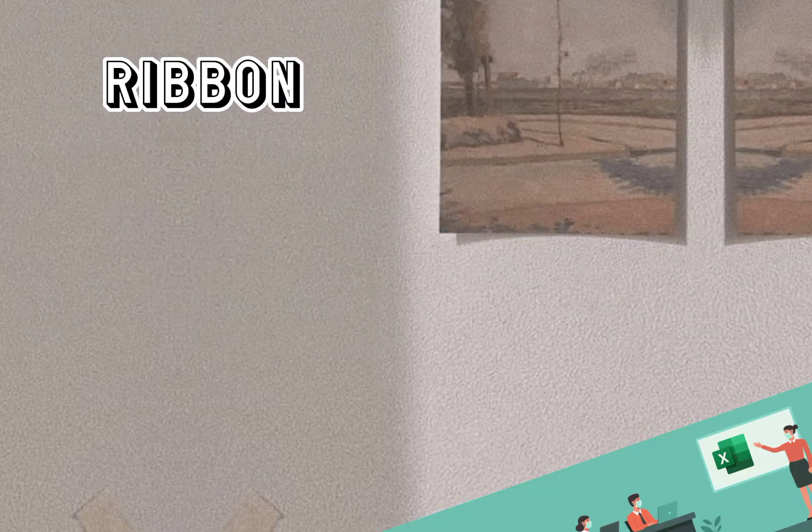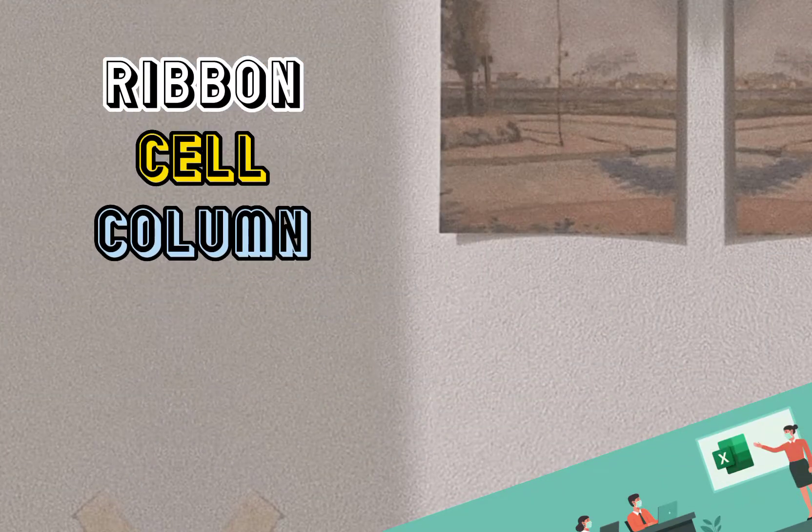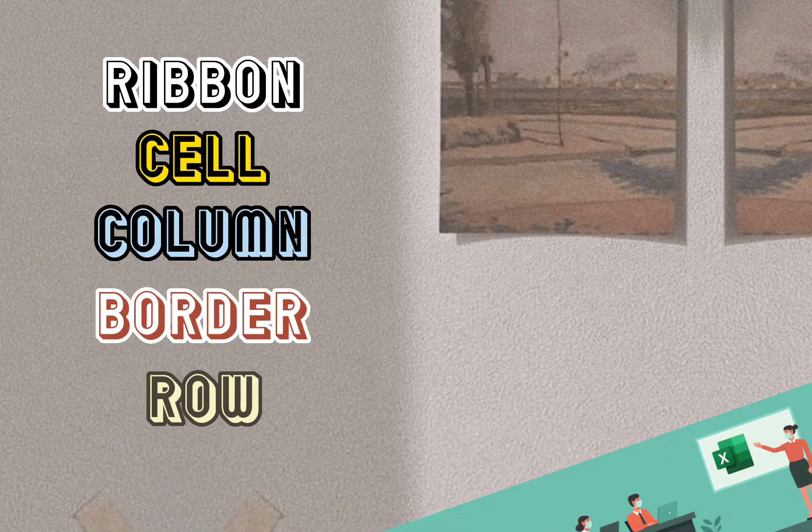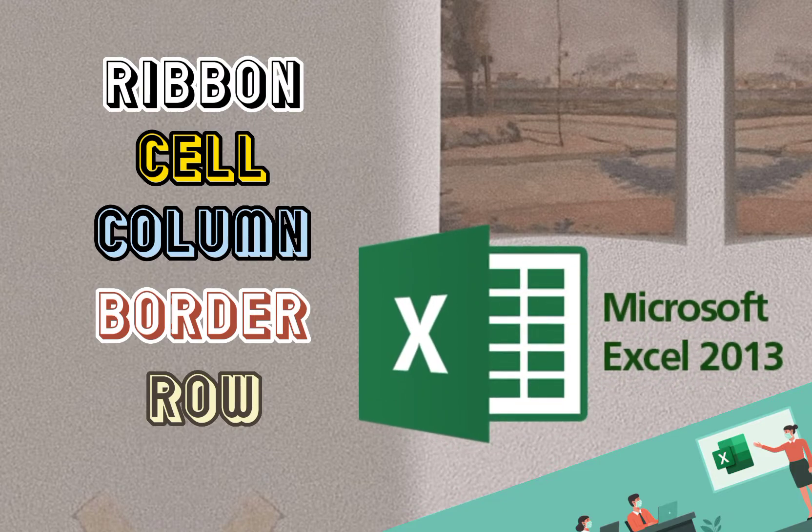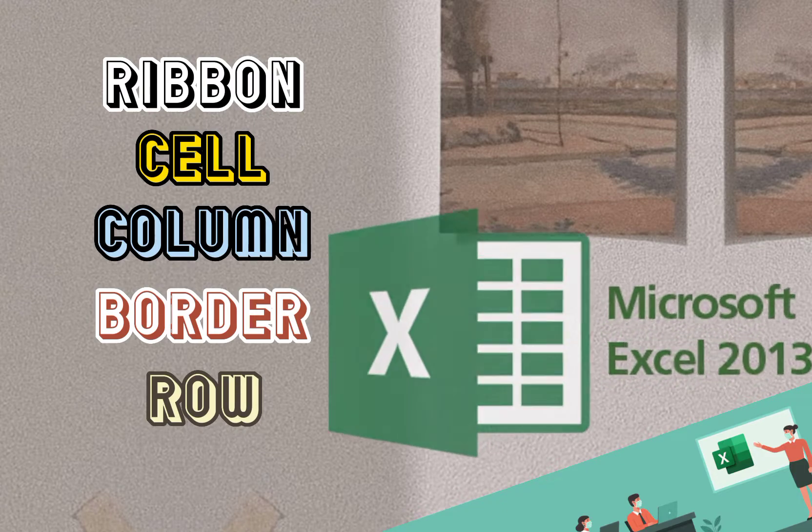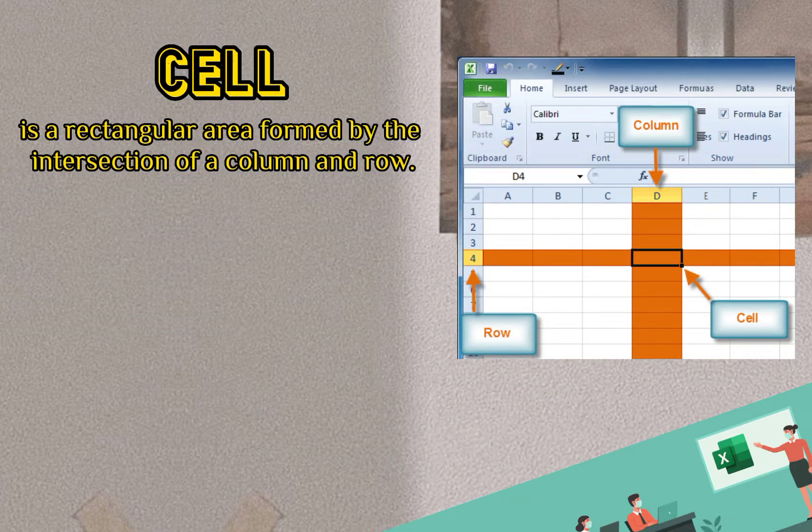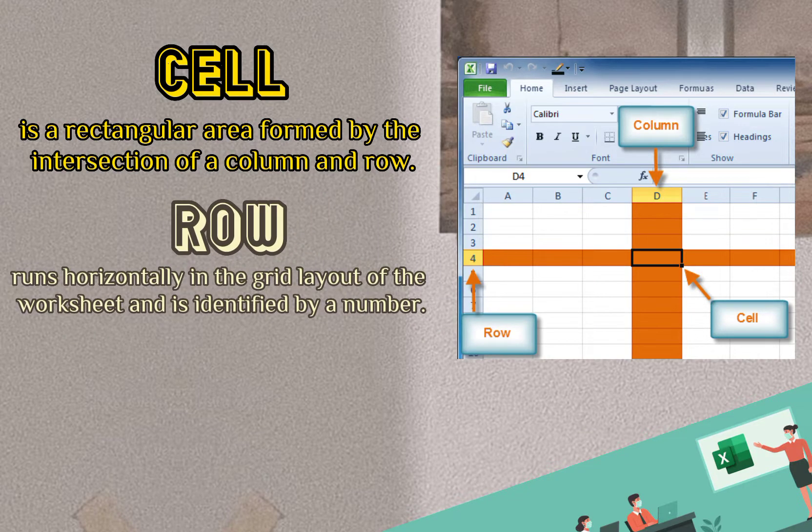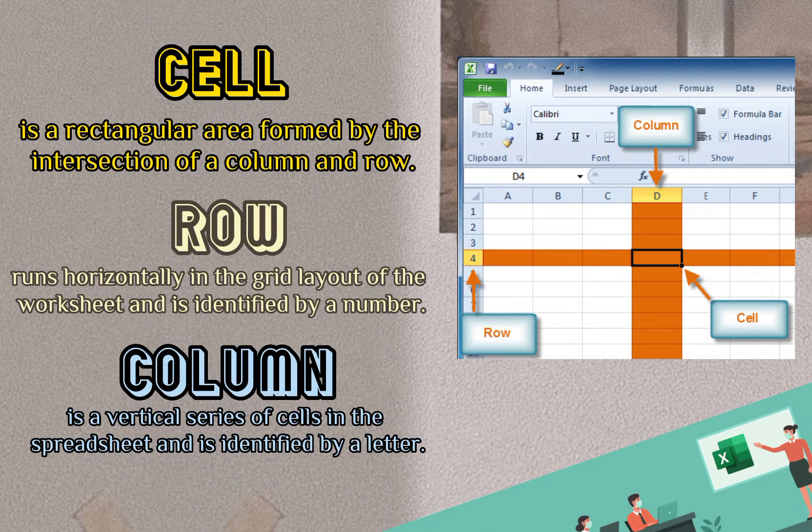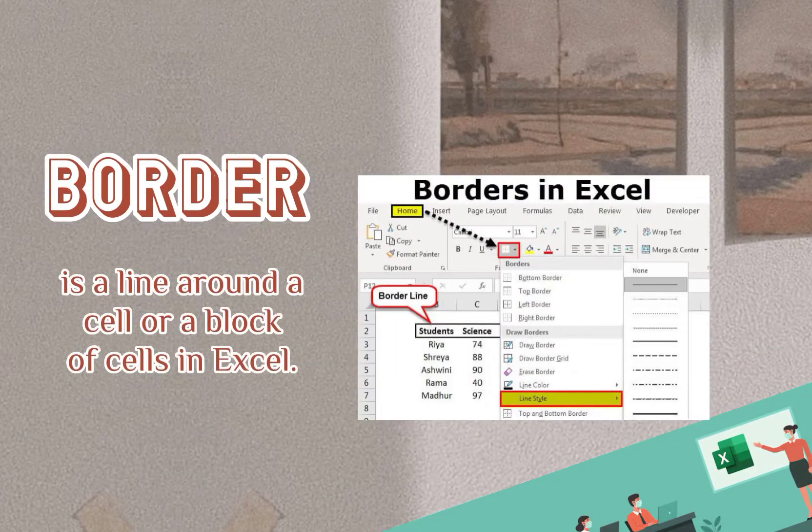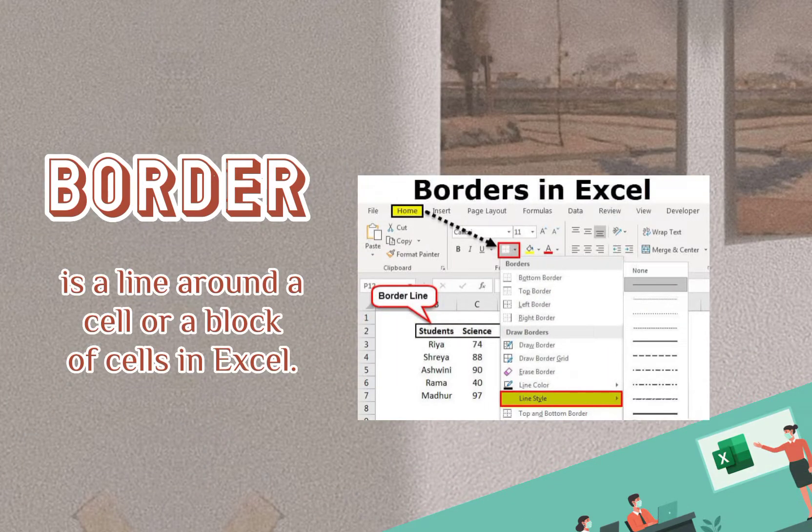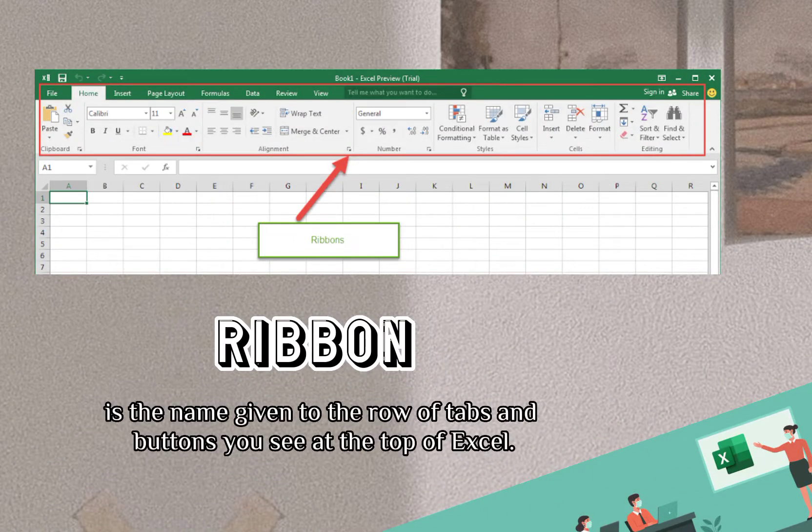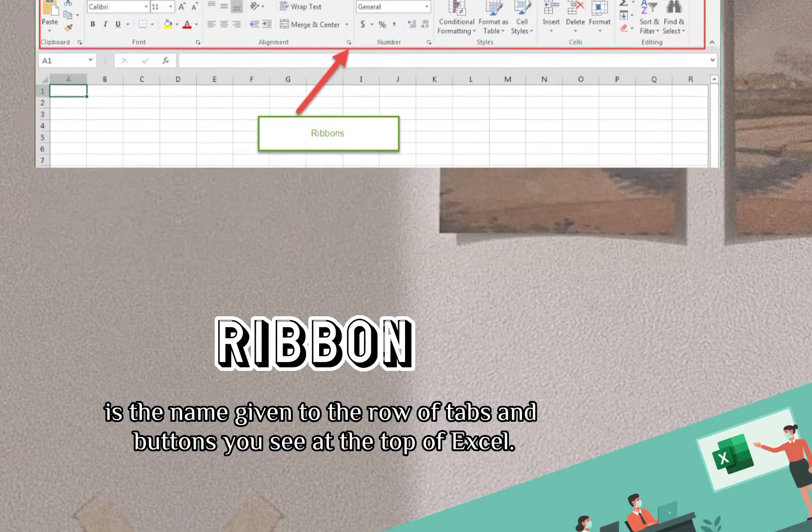In this video, you will encounter the terms ribbon, cell, column, border, and row that were used in the field of ICT, specifically in software applications like Excel. Cell is a rectangular area formed by the intersection of a column and row. Row runs horizontally in the grid layout of the worksheet and is identified by a number. Column is a vertical series of cells in the spreadsheet and is identified by a letter. Border is a line around a cell or a block of cells in Excel. Ribbon is the name given to the row of tabs and buttons you see at the top of Excel.